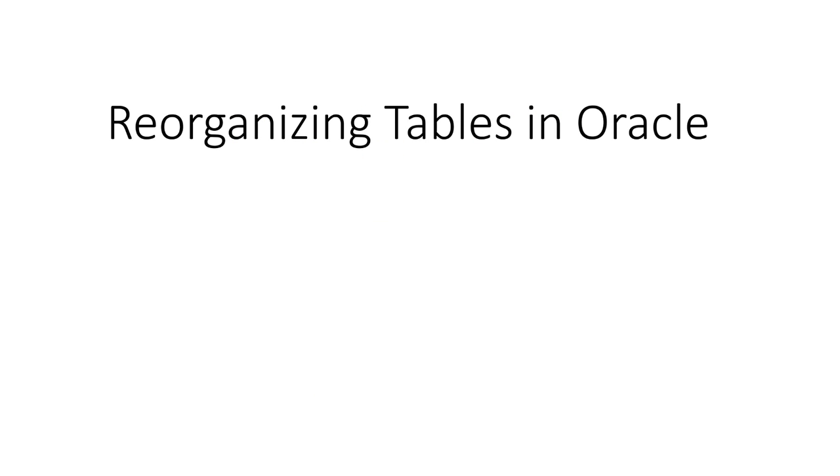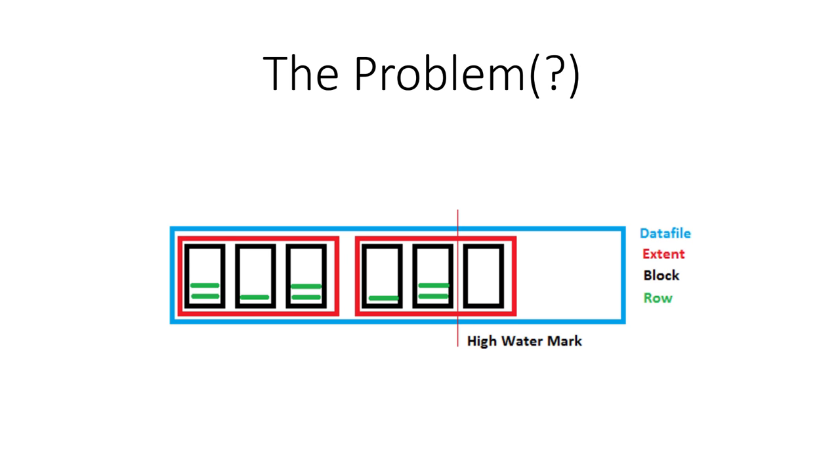In this clip, we look at reorganizing tables in Oracle and whether that is a good idea or not. So let's have a look at the potential problem.